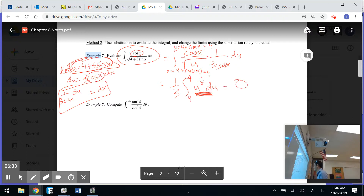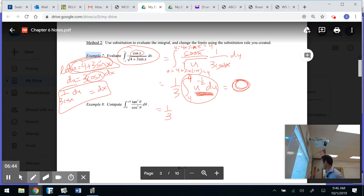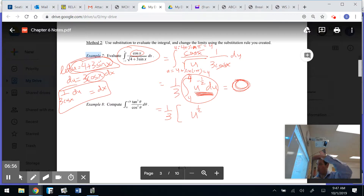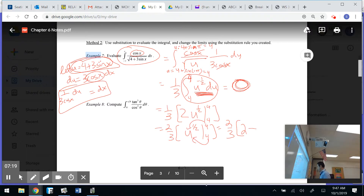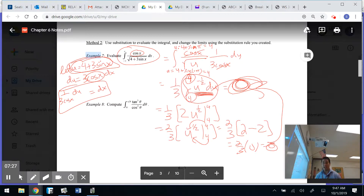The answer is 0 — you can't have area when the limits are equal. But let's finish to confirm. The antiderivative of u to the one-half is u to the 3/2 divided by 3/2, which gives a factor of 2. Evaluating from 4 to 4: plug in 4 to get square root of 4, which is 2, then subtract that same value — 2 minus 2 equals 0. Confirmed.